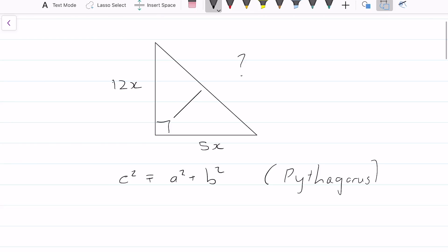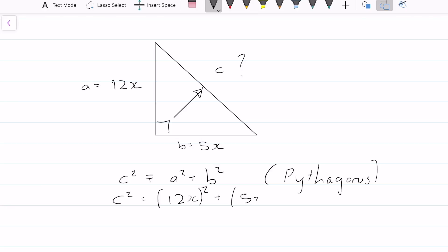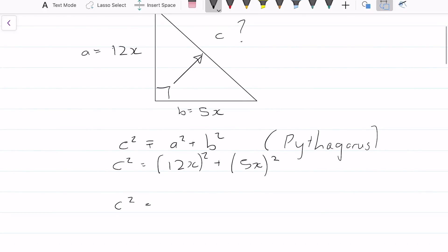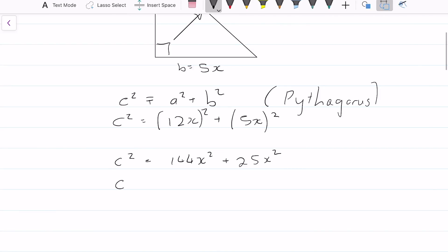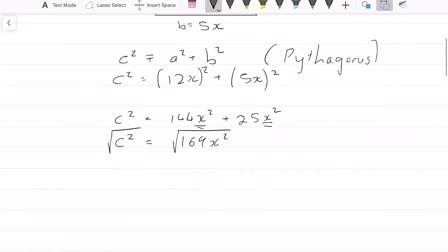So the unknown is the longest distance, which is C. Let's make 12x equal A and 5x equal B. Remember it's the entire term squared: so C squared equals 12x squared plus 5x squared, which gives us 144x squared plus 25x squared. Adding these — same variable, same exponent — we get C squared equals 169x squared. Square rooting both sides, C equals 13x. That is the final answer.